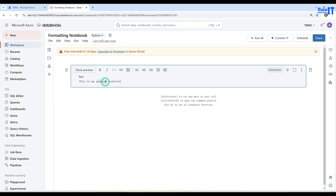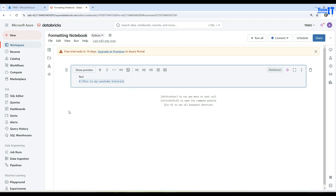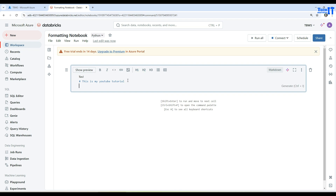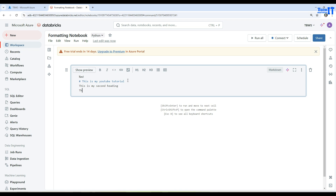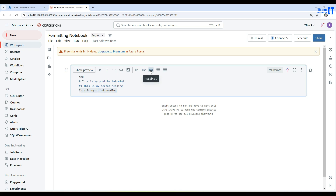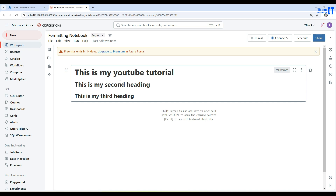If I want to write something — let's say 'This is my YouTube tutorial' — once I select it and hit H1, that's Heading 1. Click outside the cell and you see it becomes Heading 1. Double-click inside the cell and you can add a second heading and a third heading. Selecting H2 gives two hash signs, H3 gives three hash signs. So H1 is one hash sign, H2 is two hash signs, H3 is three hash signs.